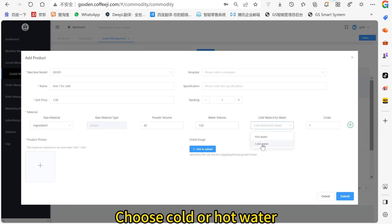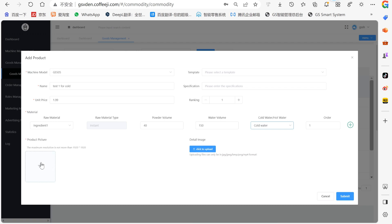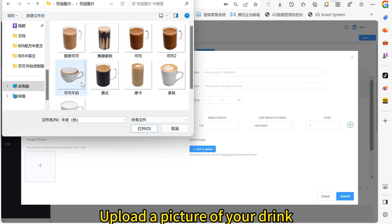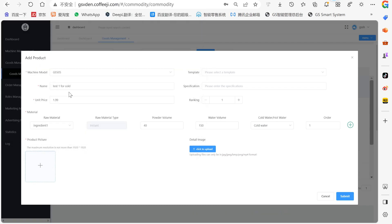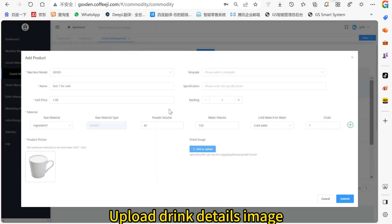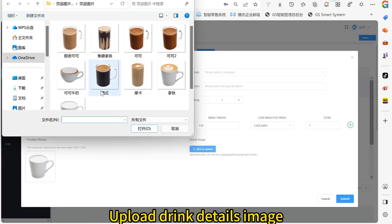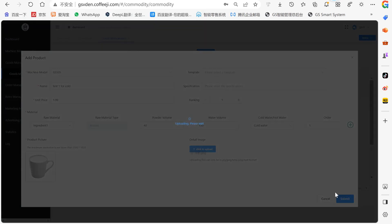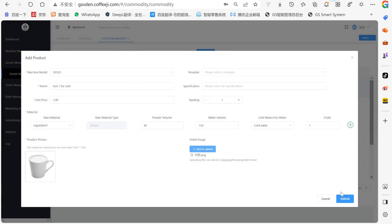Choose cold or hot water. Upload a picture of your drink, then upload the drink details image. Click Submit.